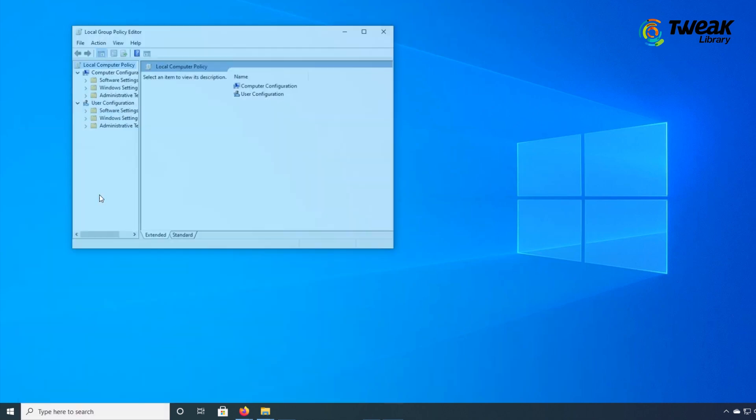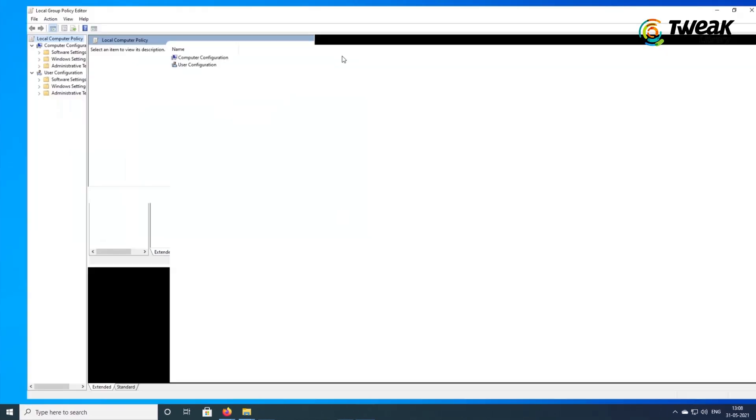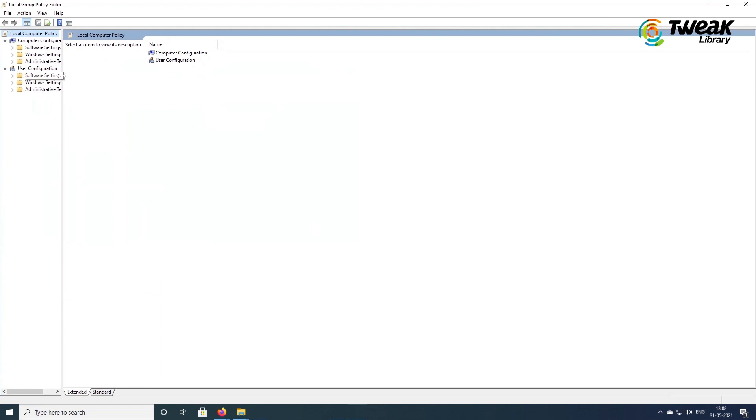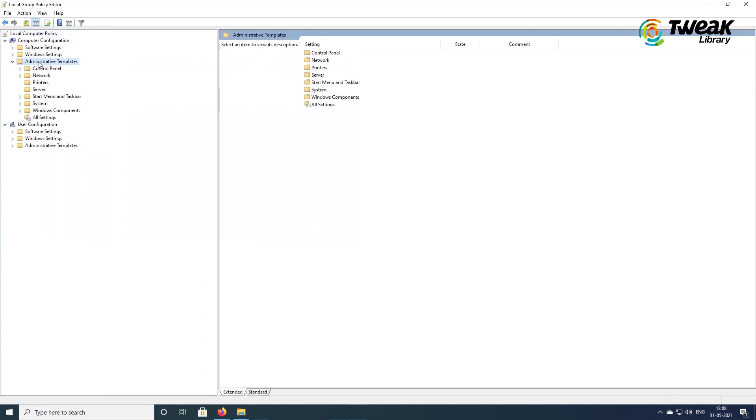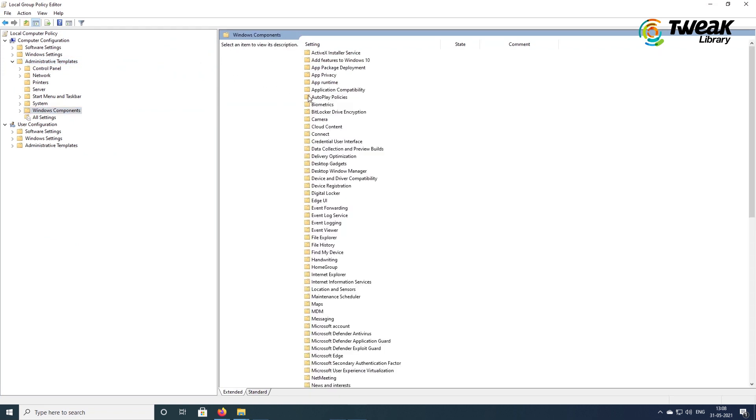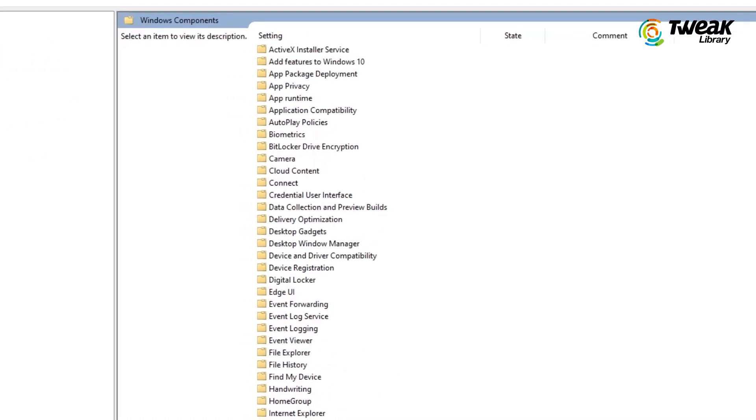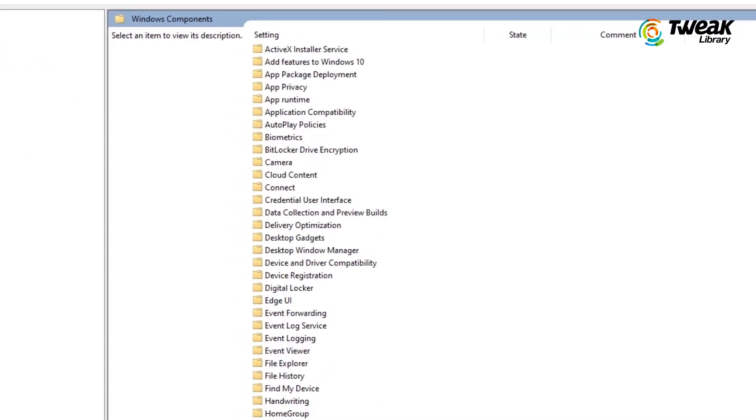When the Local Group Policy Editor opens, first click on the Administrative Templates dropdown under Computer Configuration. Then from the right-hand side, click on Windows Components. Next, click on BitLocker Drive Encryption.